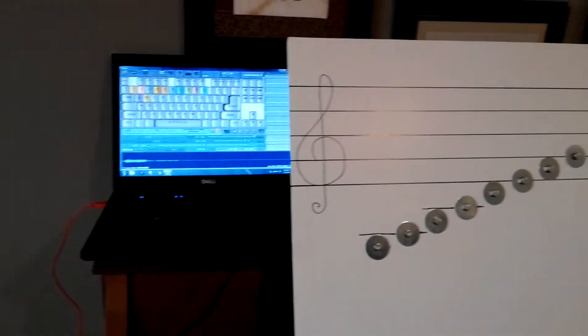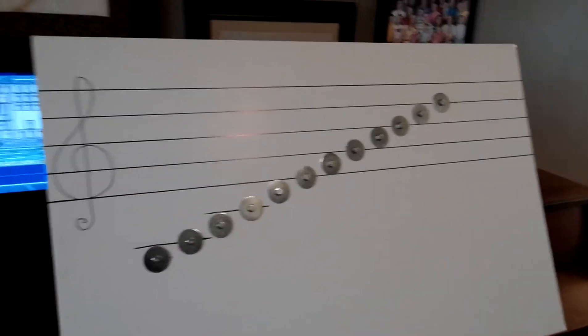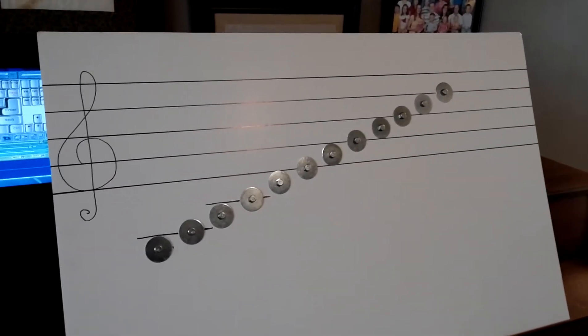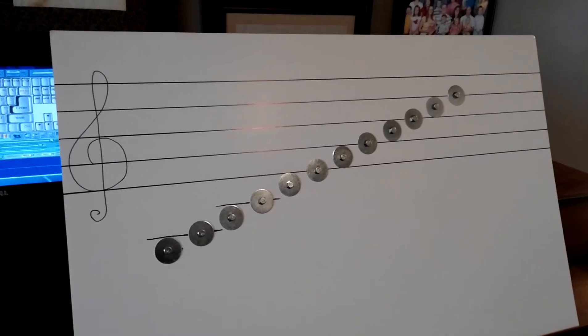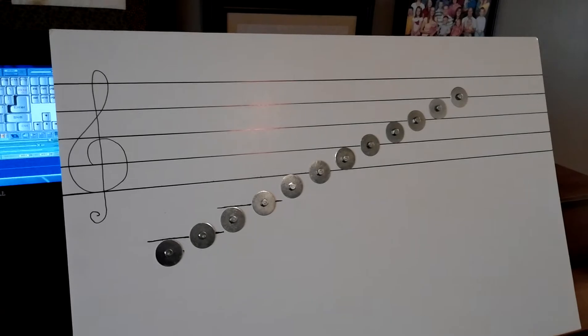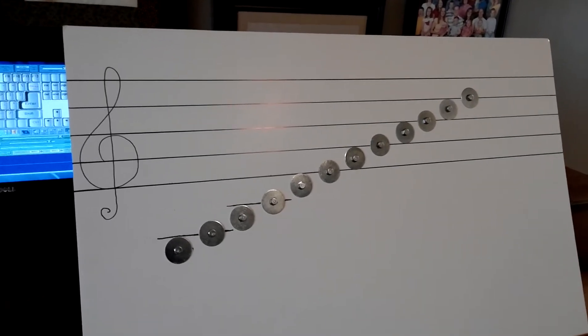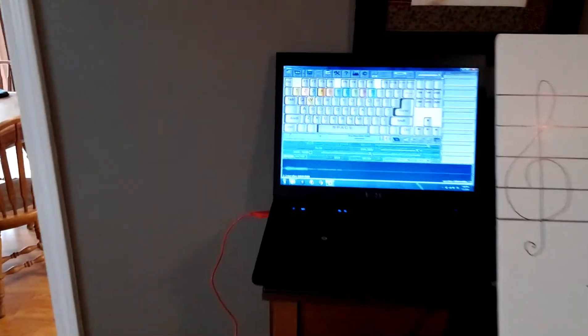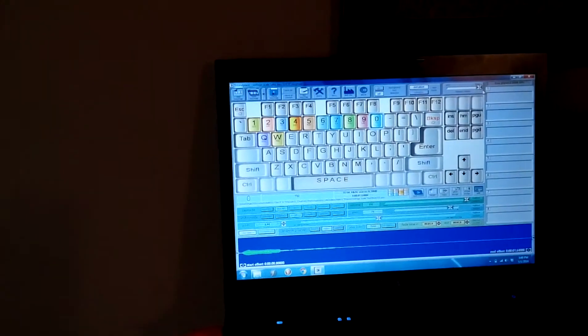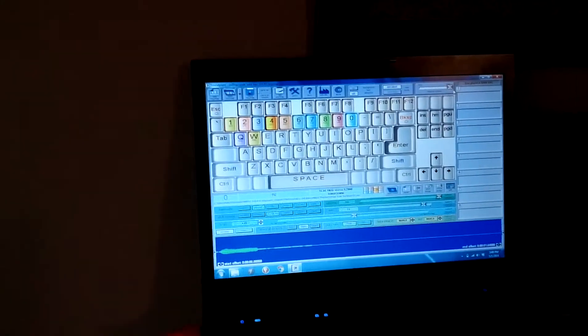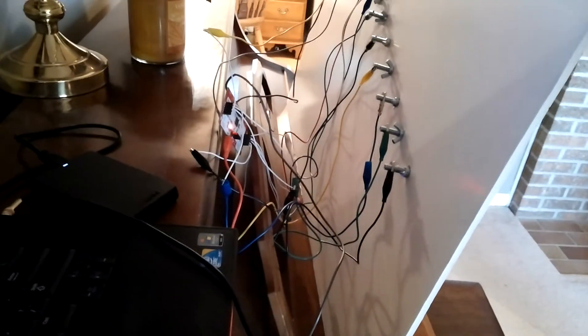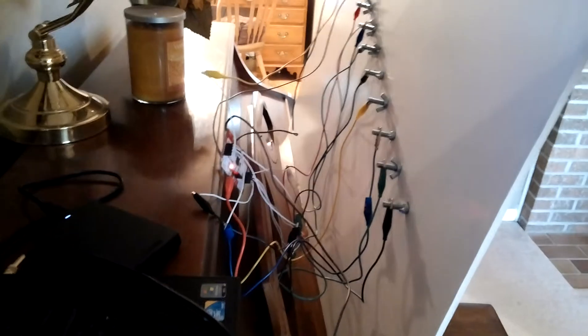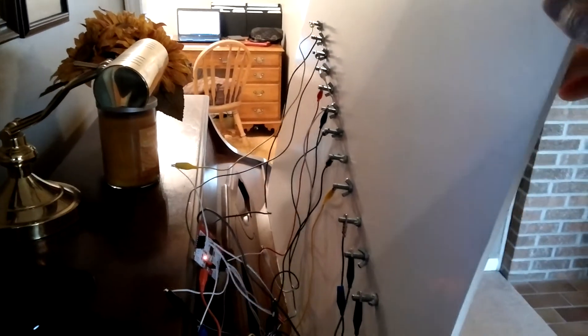I reprogrammed the Makey Makey contacts so that it could fit the program options I have in Soundplant, which is just the number pad. So the back of the poster board here has the bolts coming out of it, and the Makey Makey is connected to each of those bolts.